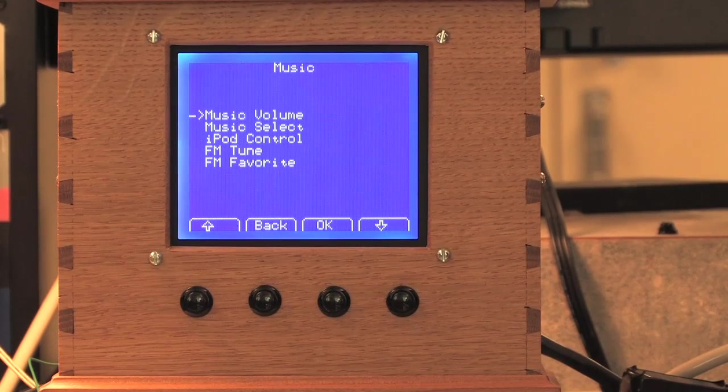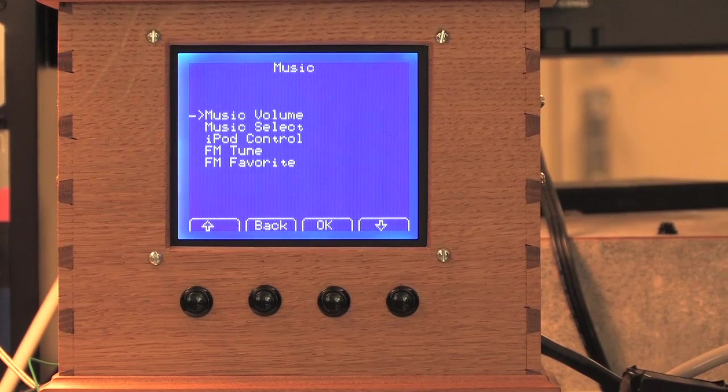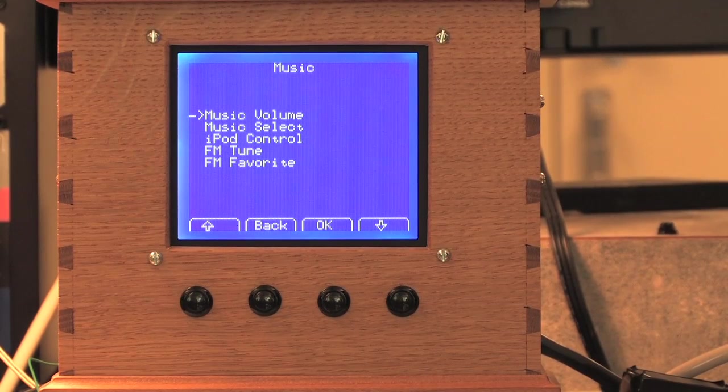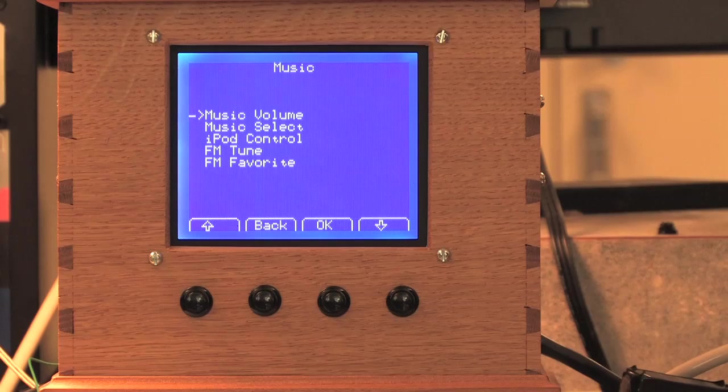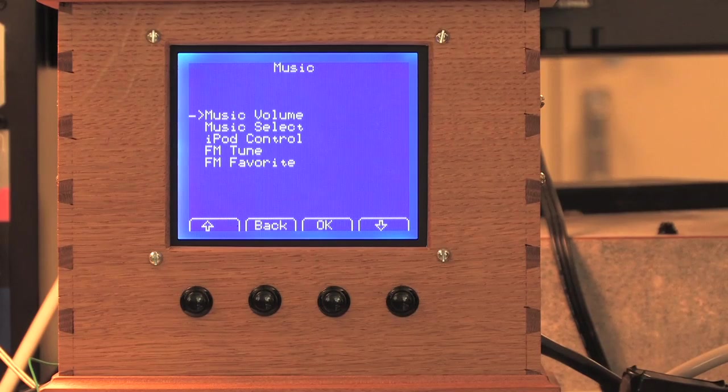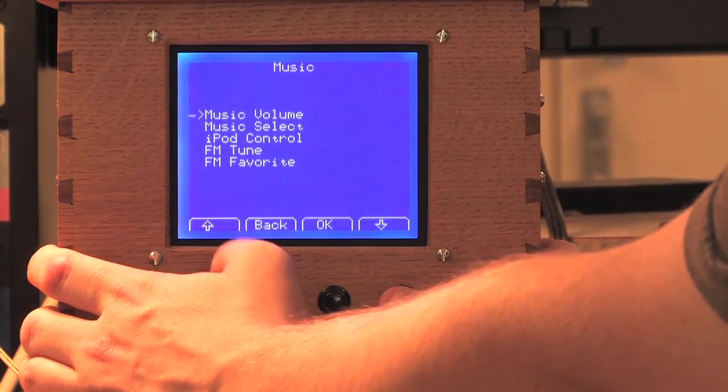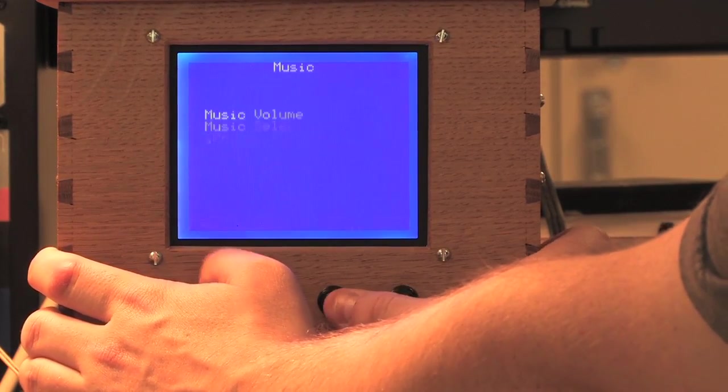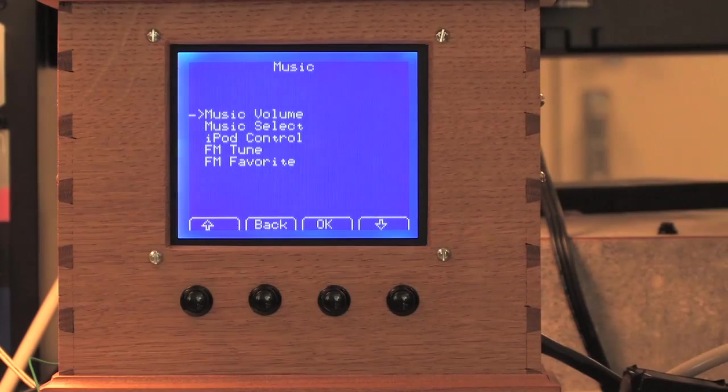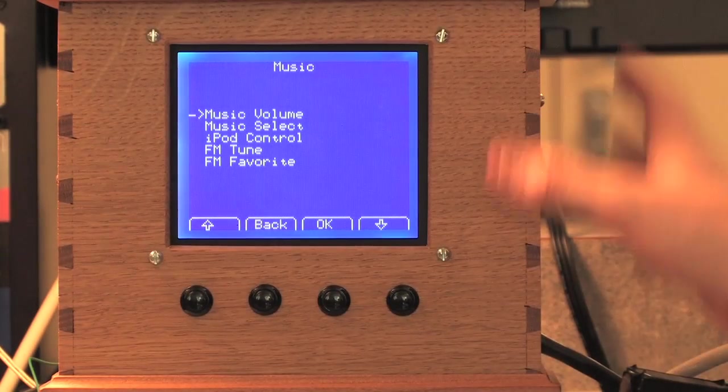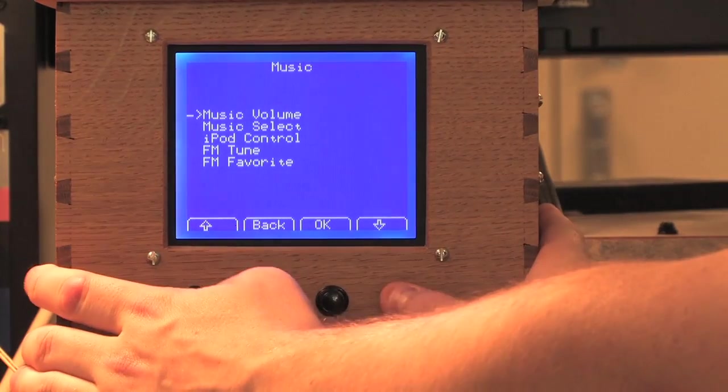Other options are you can be woken up by an iPod if you connect it to our dock connector or an FM radio. So we're going to turn on the FM radio here and you can hear it playing.